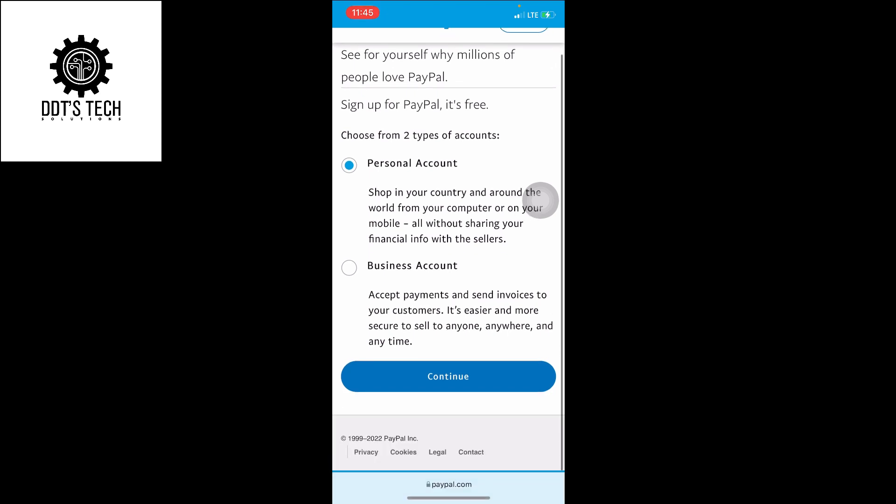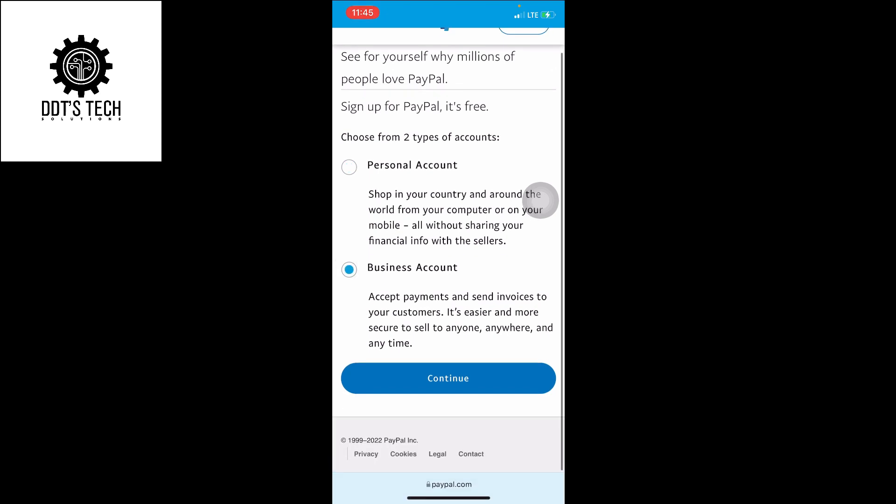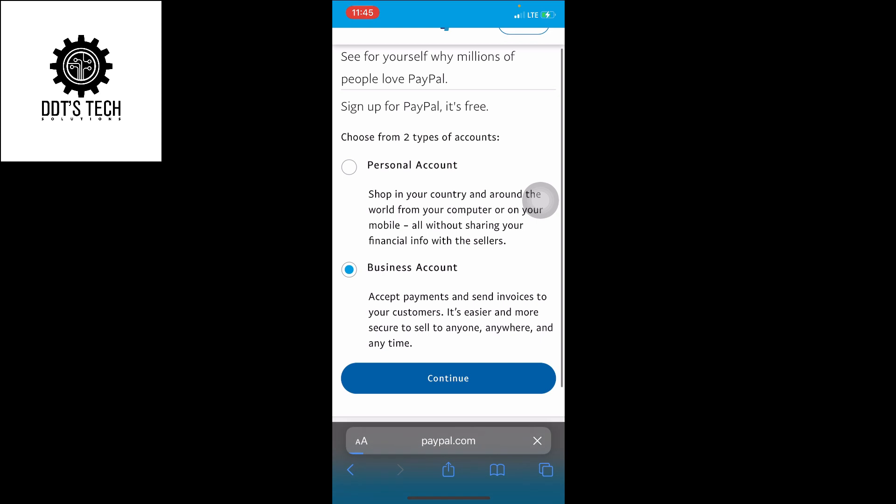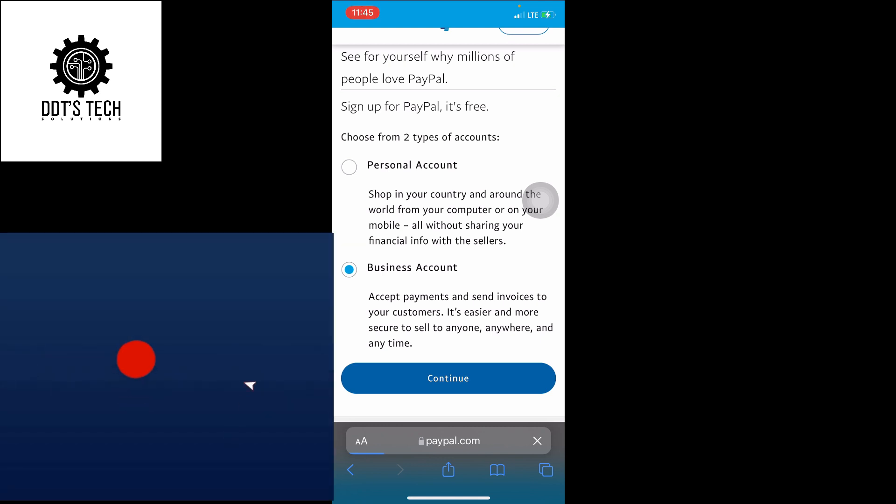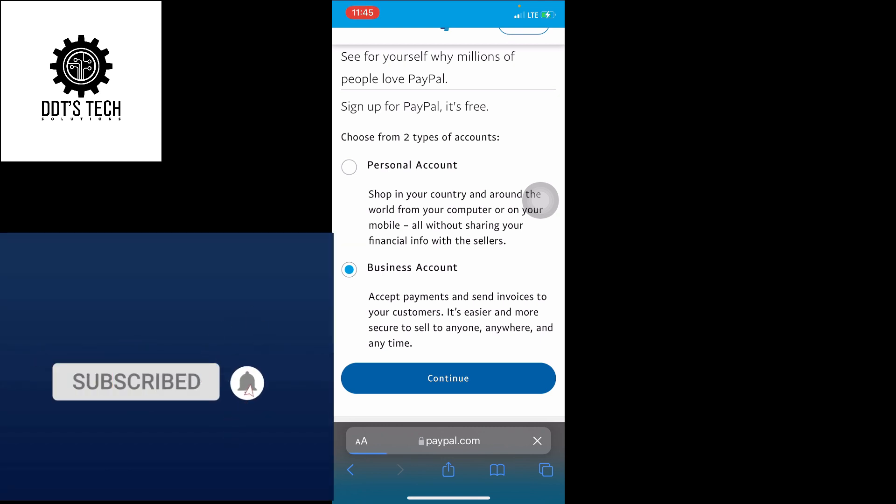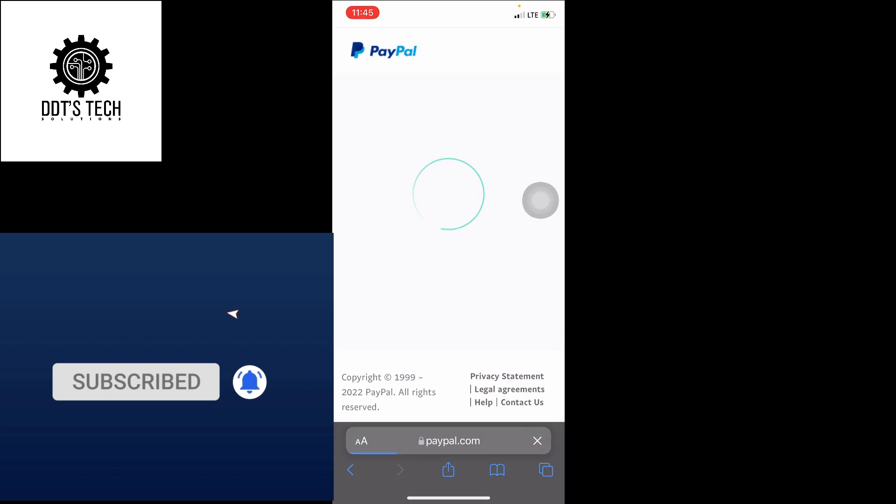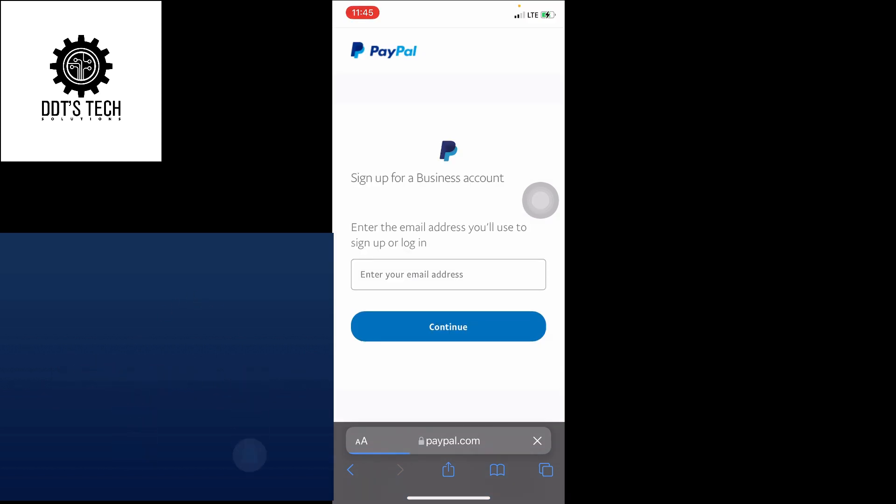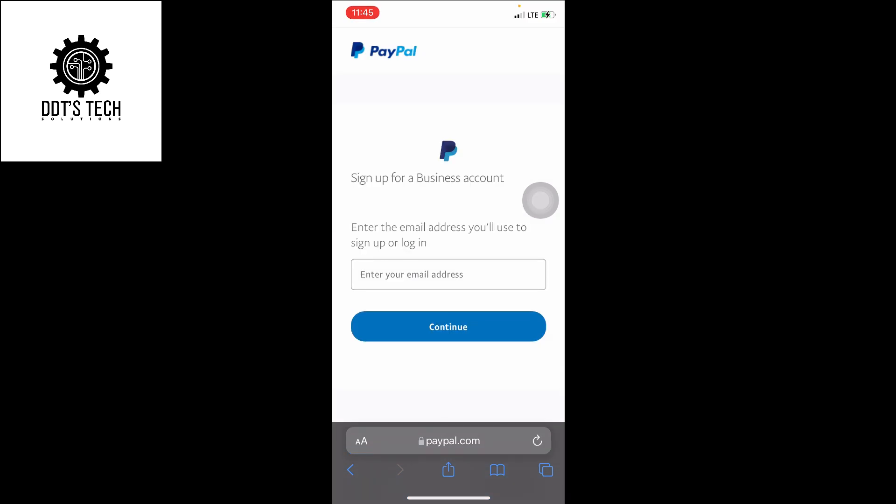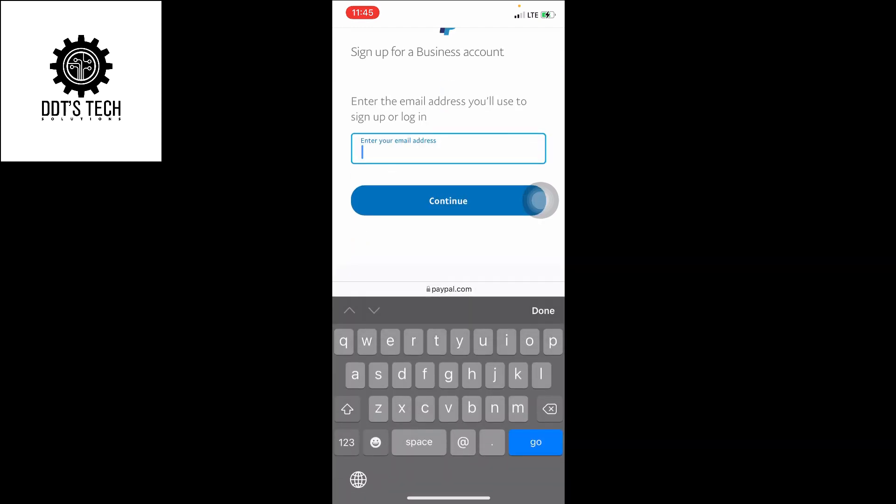I recommend you choose a business account. If you haven't subscribed to my channel, please do so and you can also join my Telegram channel. The link is below in the description. For here, you have to enter your email address.